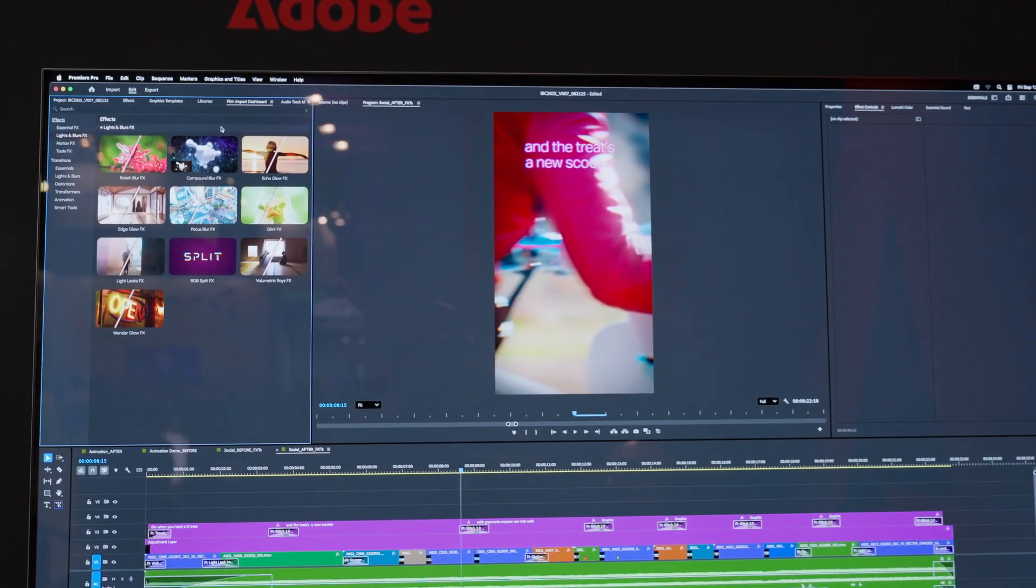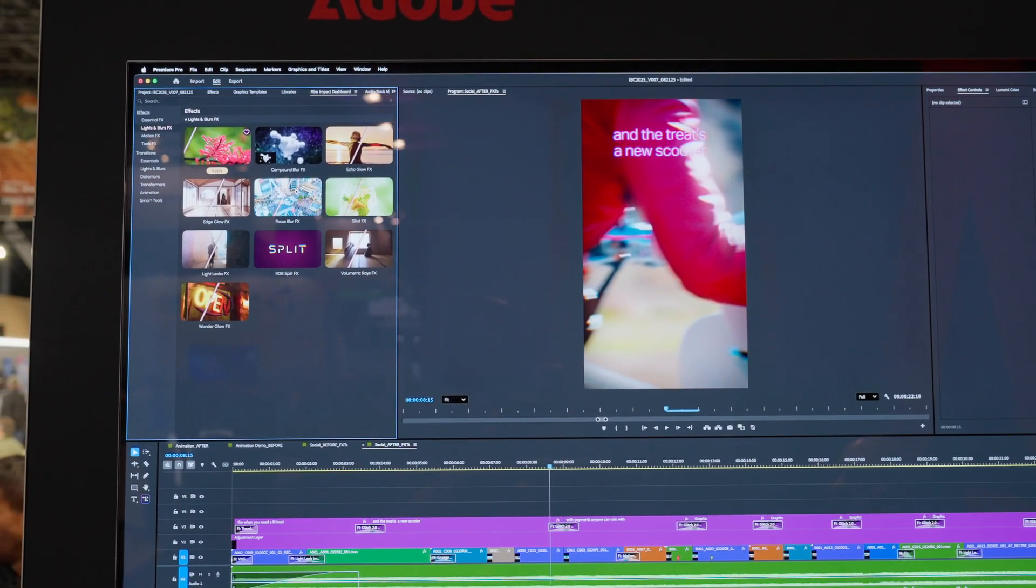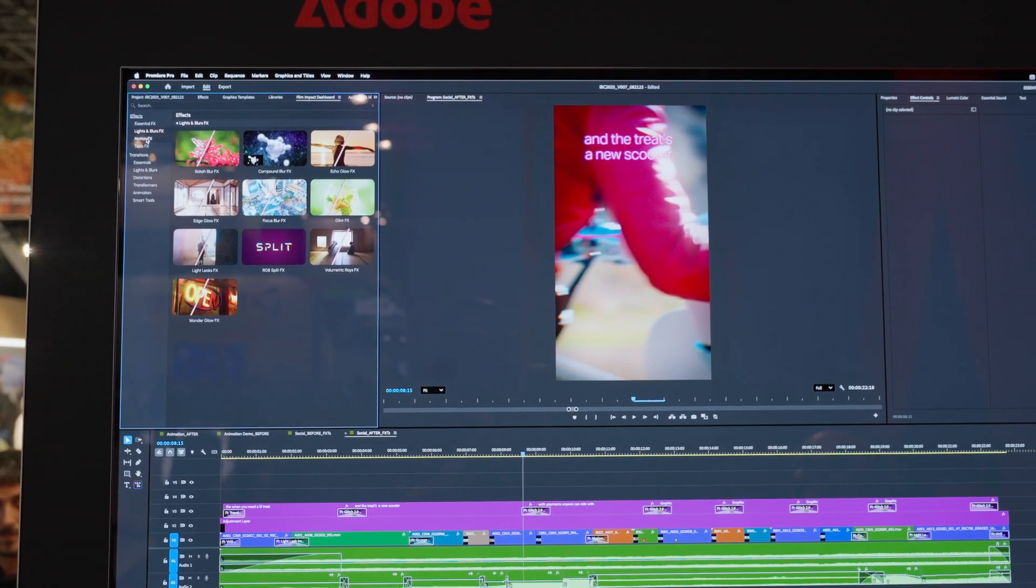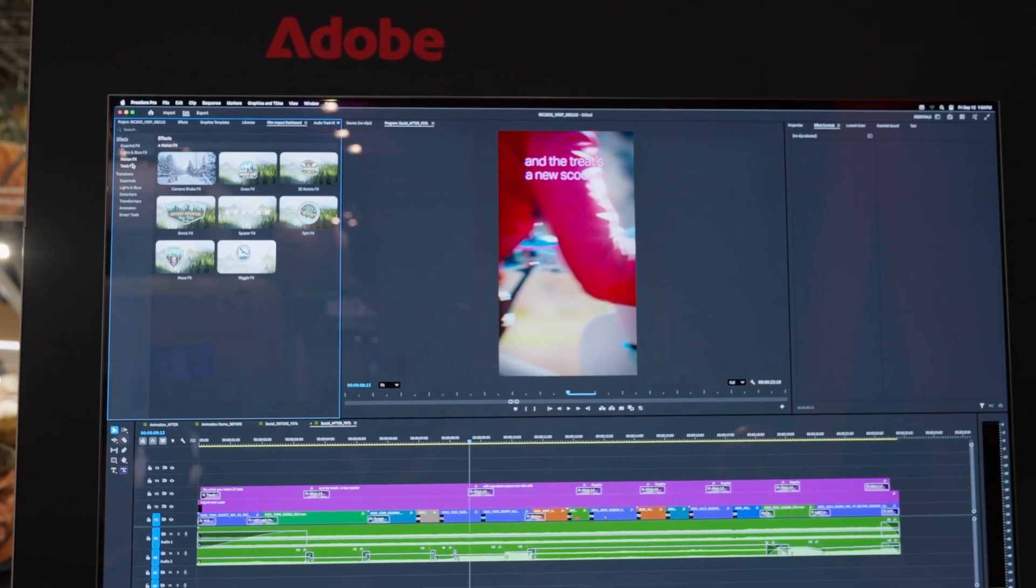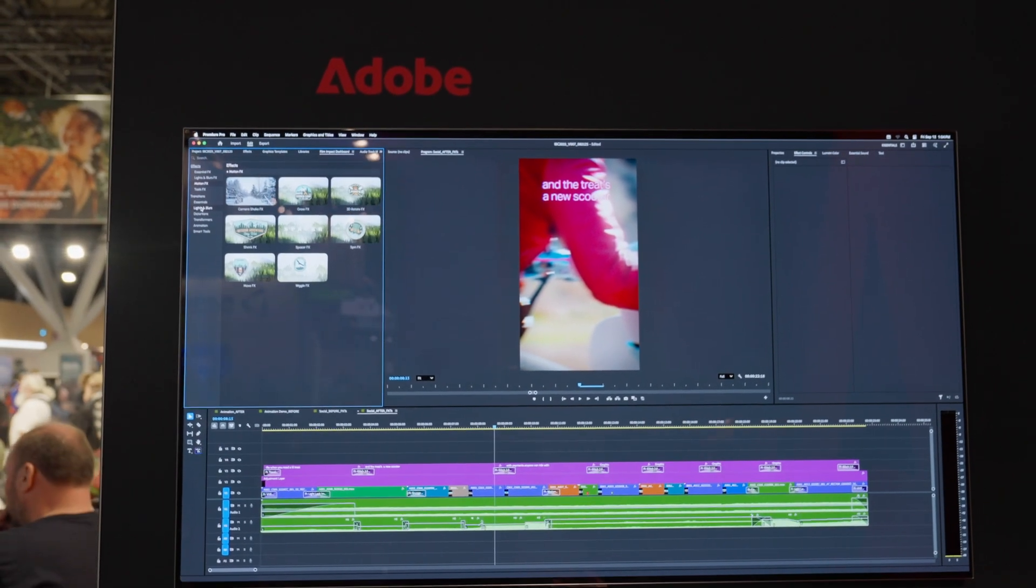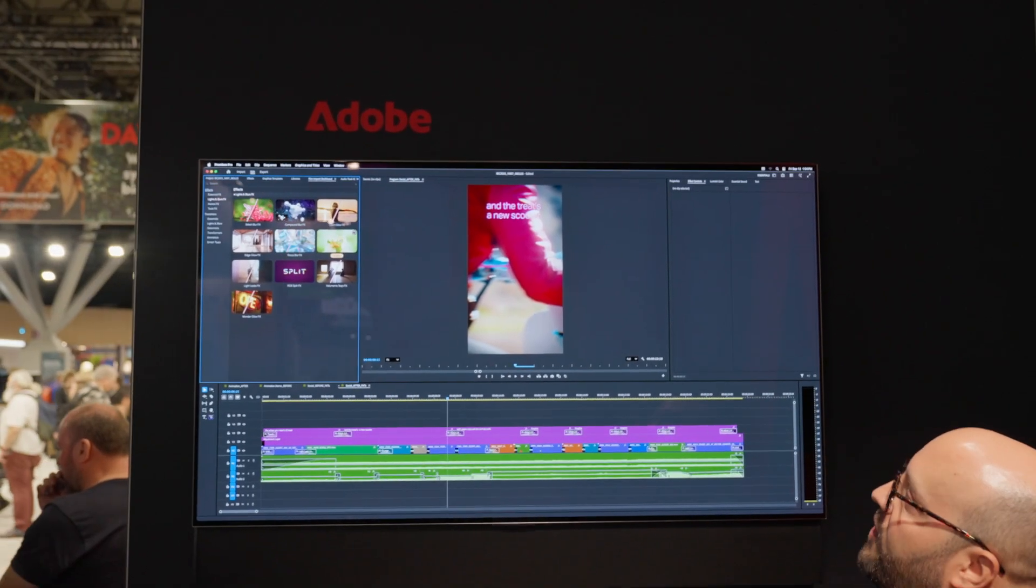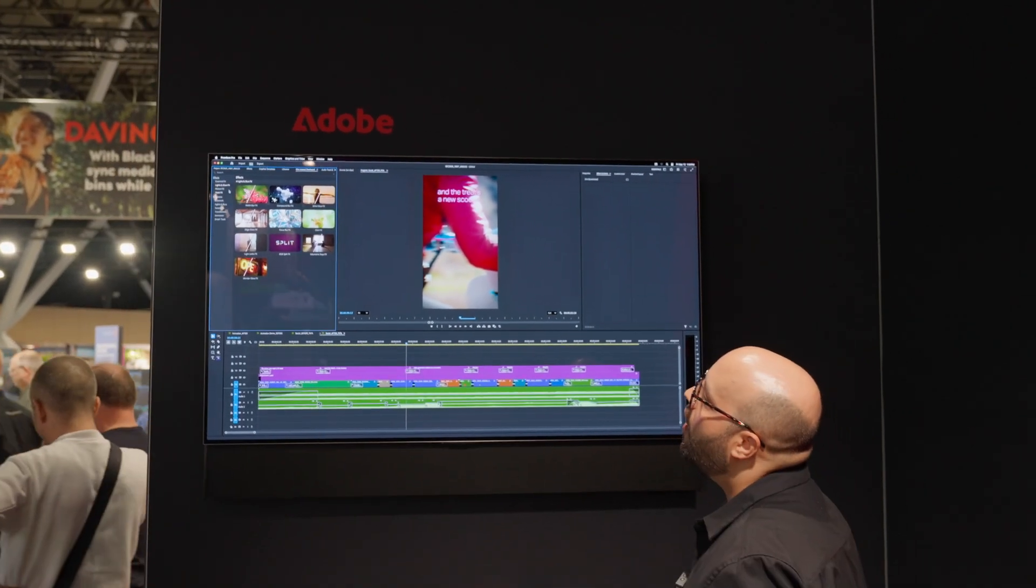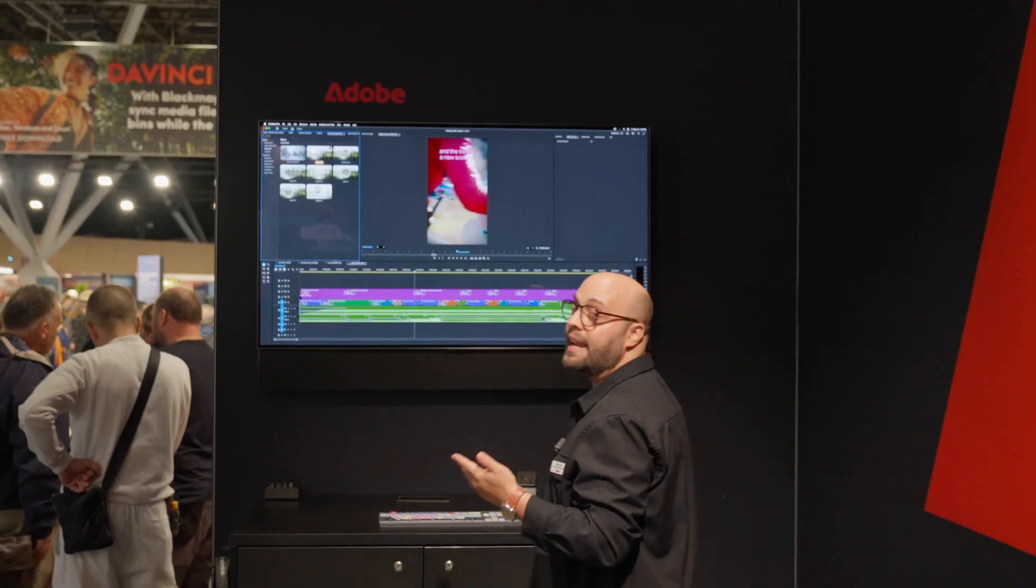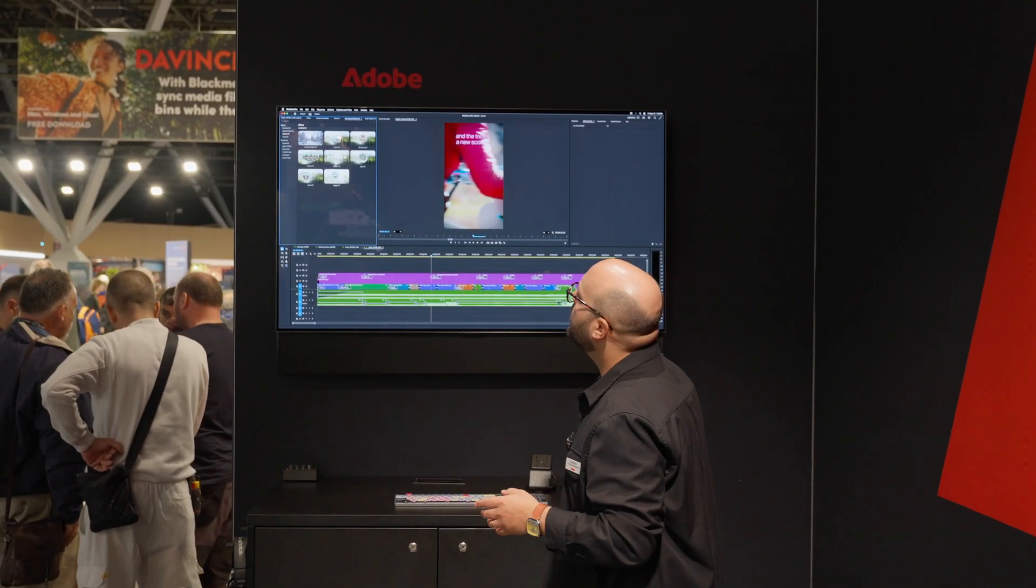You'll see them all right here, but they're also available in the film impact dashboard. This thing is really cool. It gives you real-time previews of every effect and transition before you apply them. It also really neatly organizes your effects and your transitions from lights and blurs to elevate your cinematography and color grading, all the way to motion effects for adding animations to your text and graphics files.